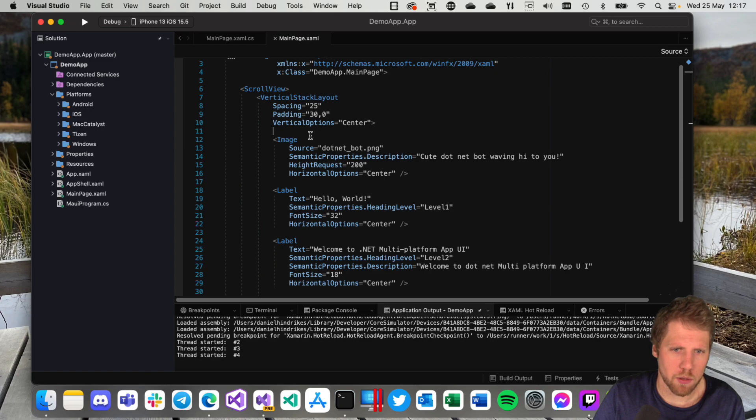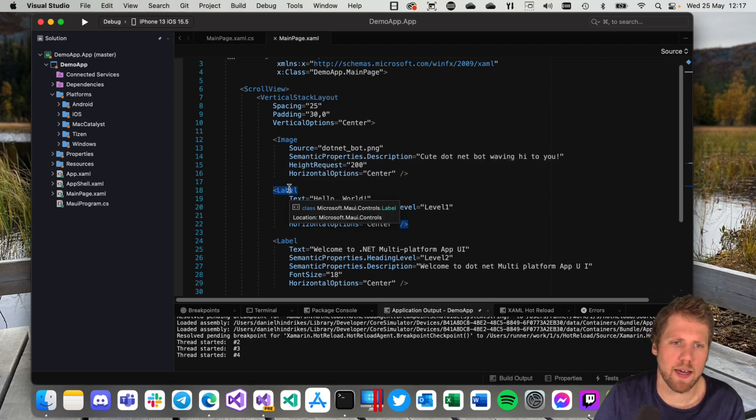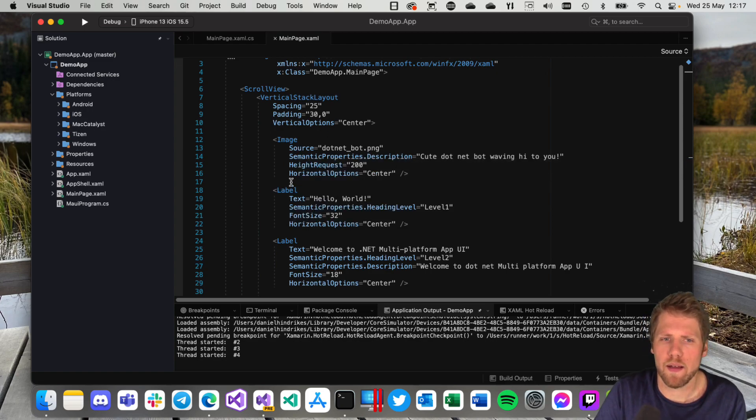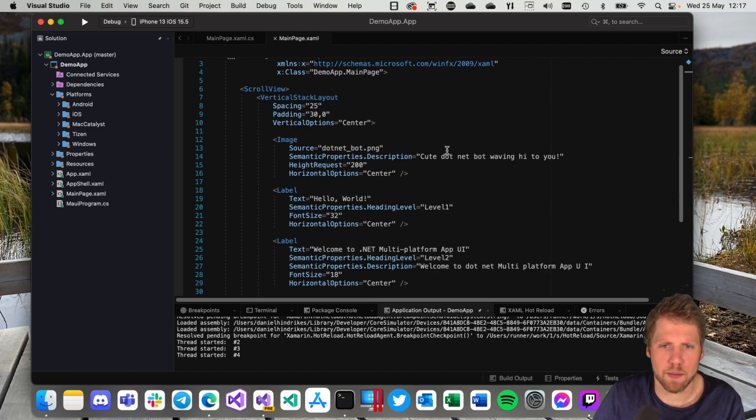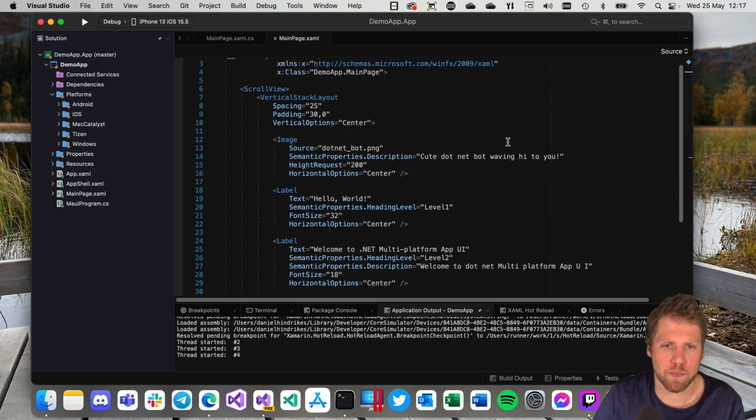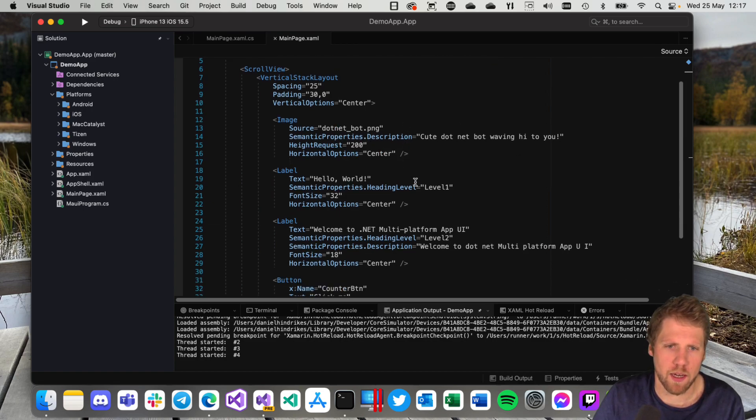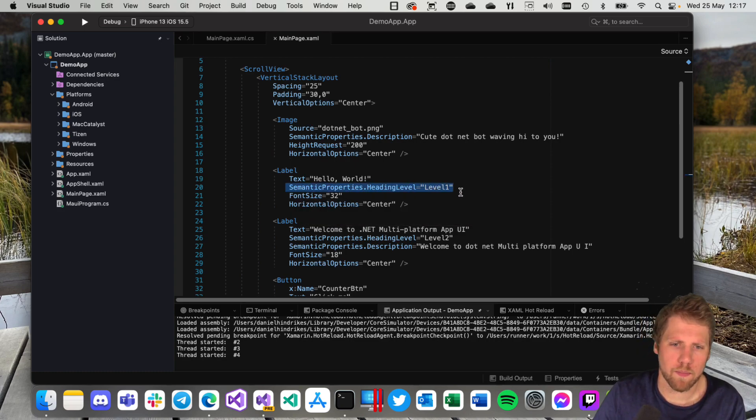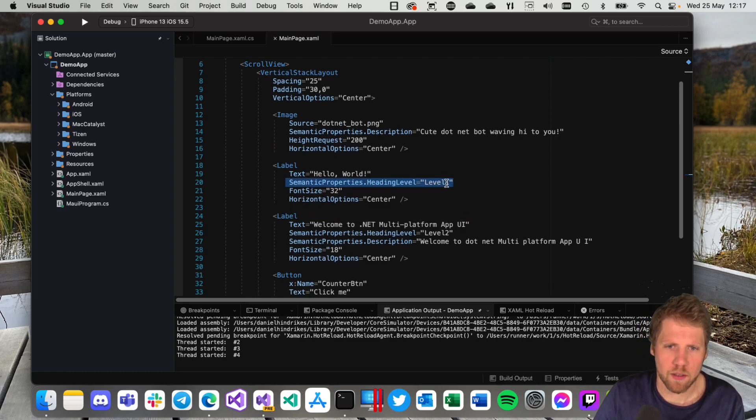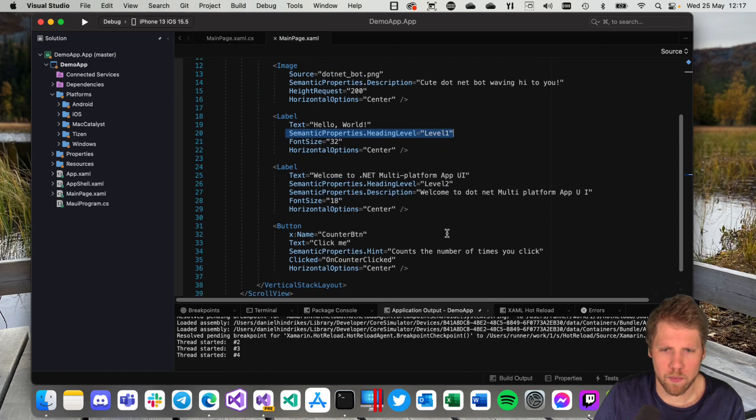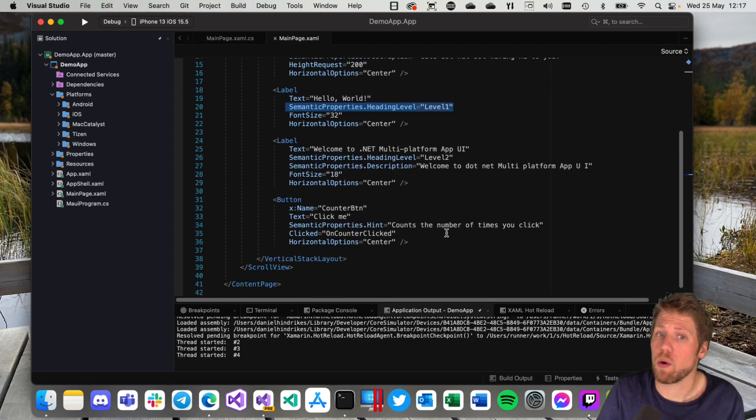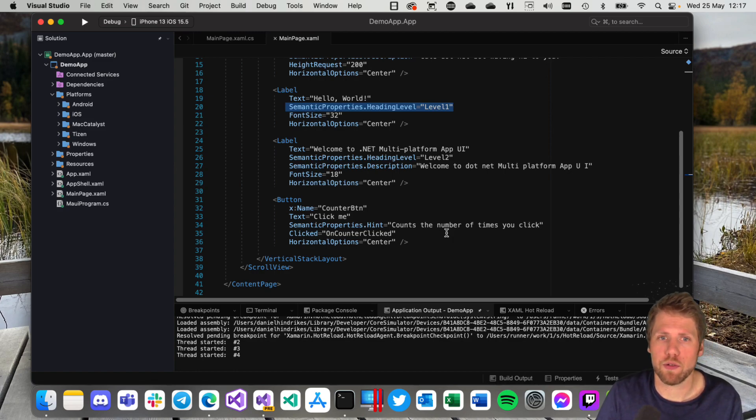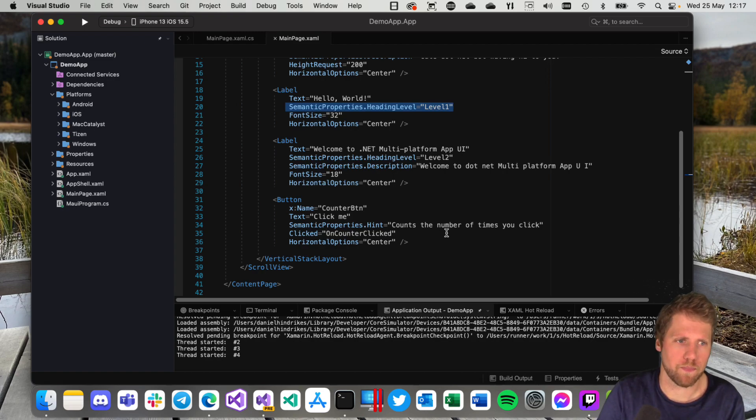Here we can also see something new for .NET MAUI, that they have added some more stuff for accessibility. So here we can set the description to this image by using SemanticProperties.Description, and heading level is also possible to set to level one, level two, for example. And that's good because that makes your apps more accessible for everyone. So I highly recommend you to use this, and it's great that we have that in .NET MAUI by default.